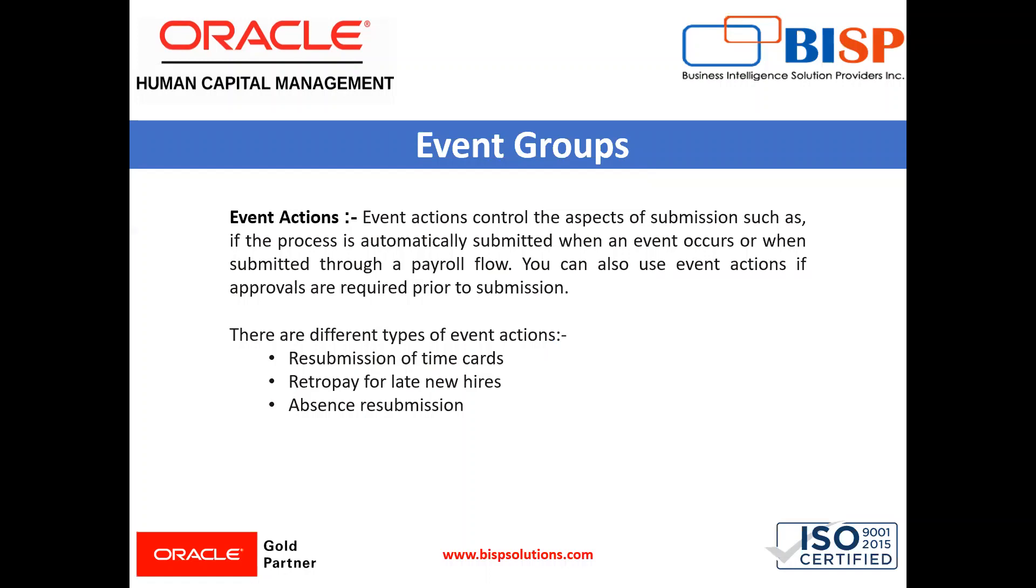You can use event action to control the submission of features which use event groups of type actions like time card reprocessing and retro pay for late hires.